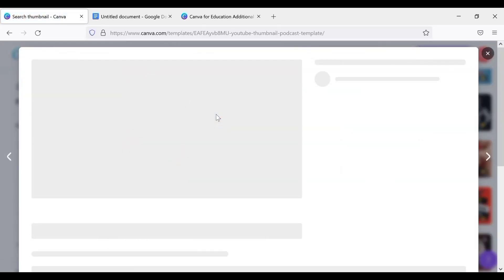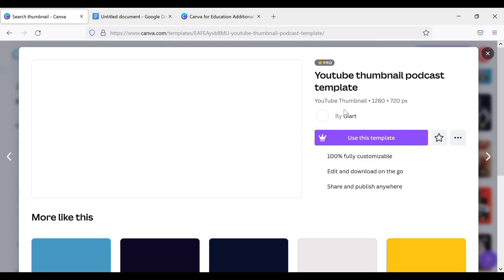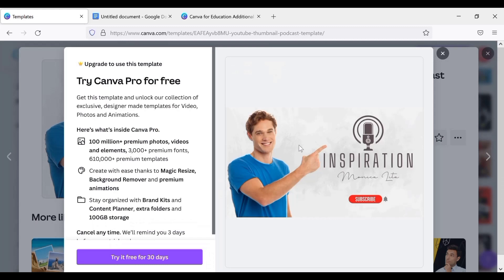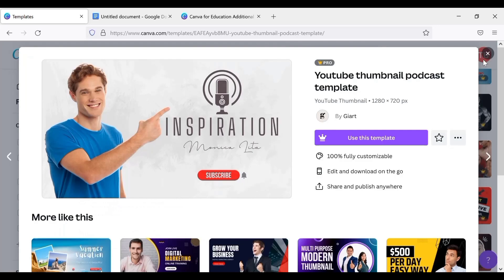Yeah, this is a pro template. Let's try and use it. Pro template, it's going to ask us to buy. You can see it is asking us to upgrade to pro by buying it before we can access it.